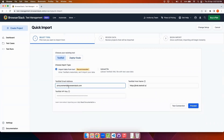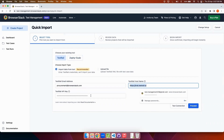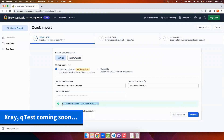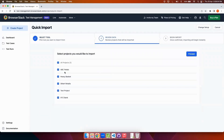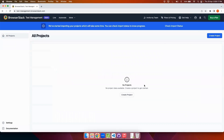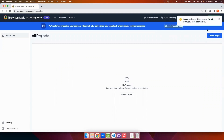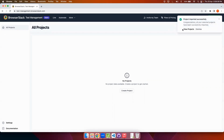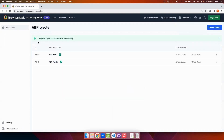To import from TestRail I will be entering the email address, the TestRail host name, the API key, and then test the connection. Once the connection is established successfully I'll click on proceed. It will show me all the projects I had in TestRail. I will be selecting two of these projects for this demo, clicking on proceed and then begin import. The import process takes a couple of seconds. I can click on the check import status option to see the progress. Now the import is done successfully and I can see the two projects I just imported.